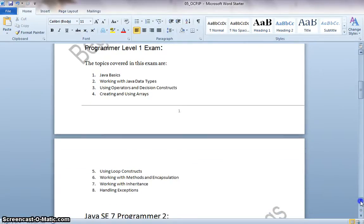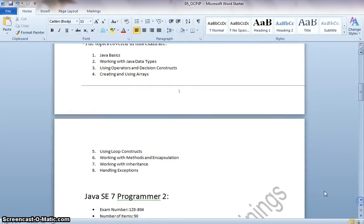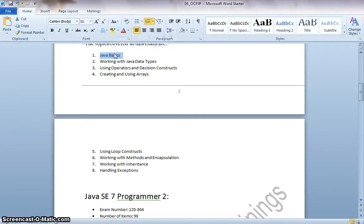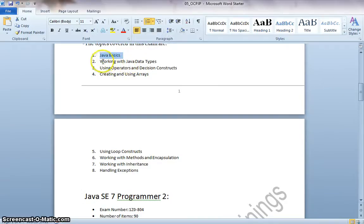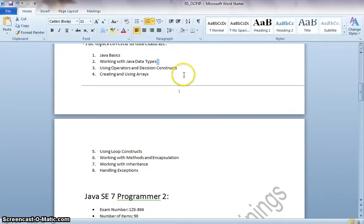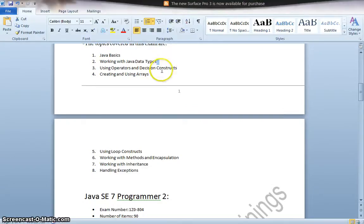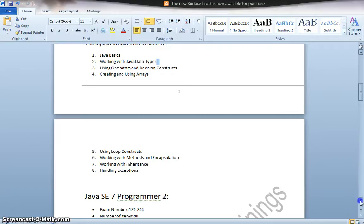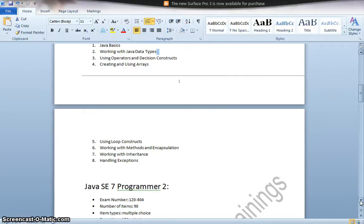And the syllabus for this exam are Java Basics which deals with Java Inheritance, Abstraction, Encapsulation, the basic concepts. Working with Java Data Types namely String, Double, Integer like that. Using Operators and Decision Constructs like the Conditional Operator, If Condition like that.